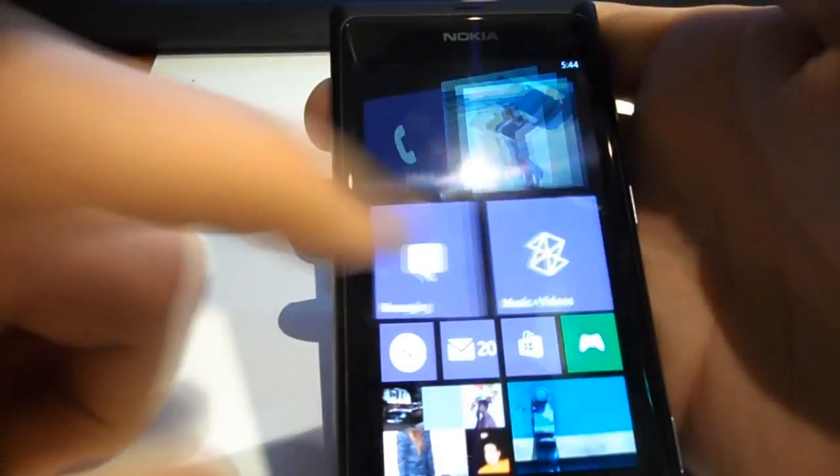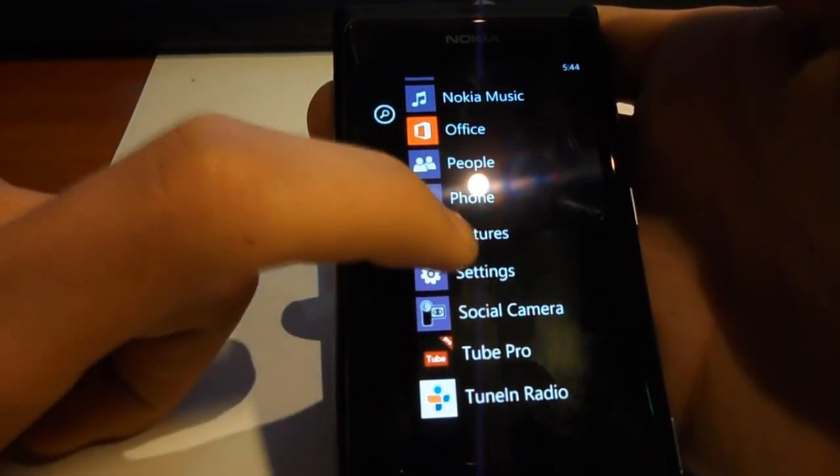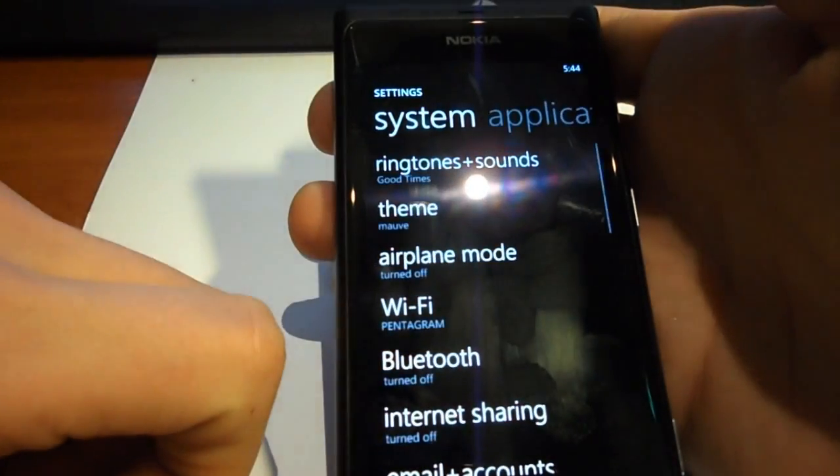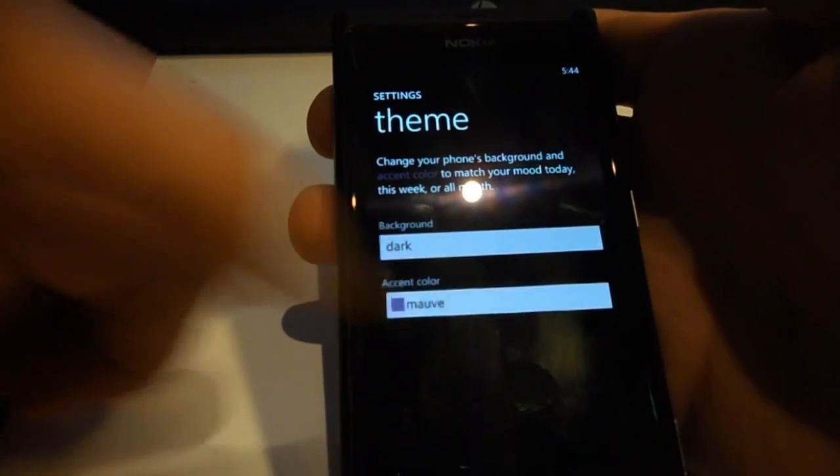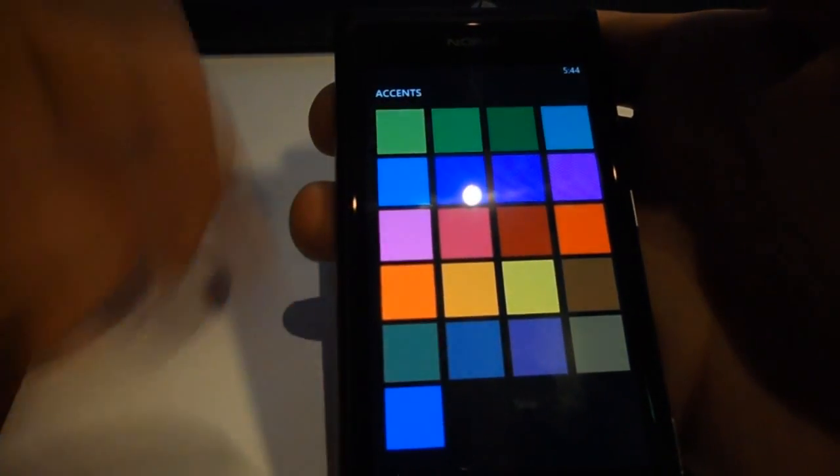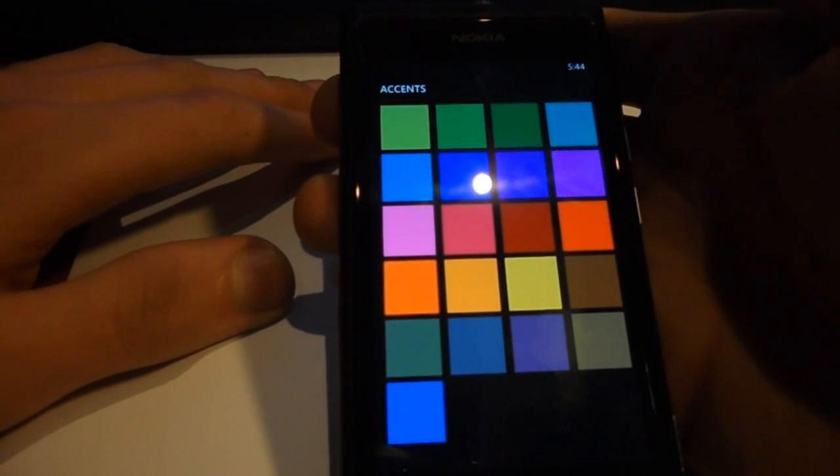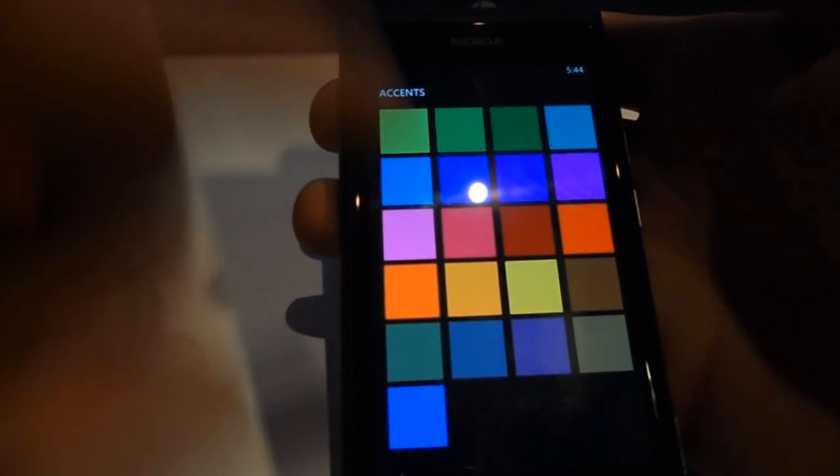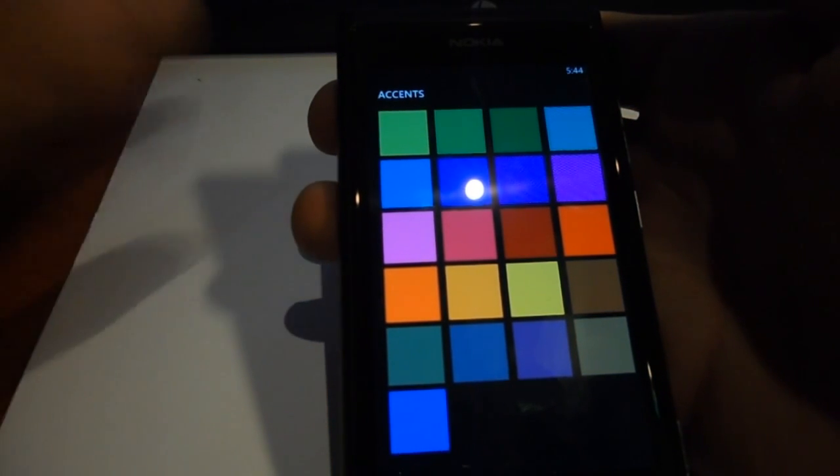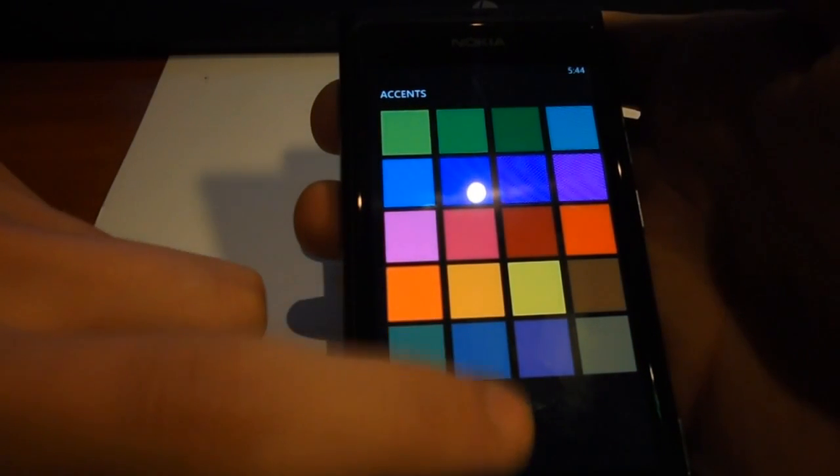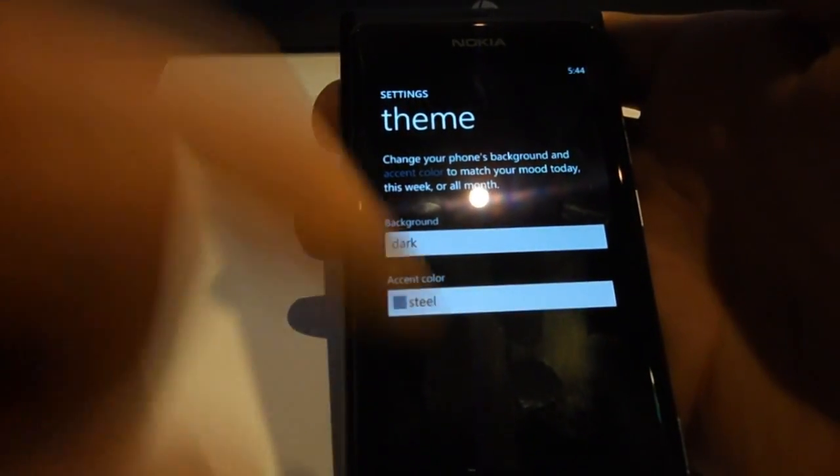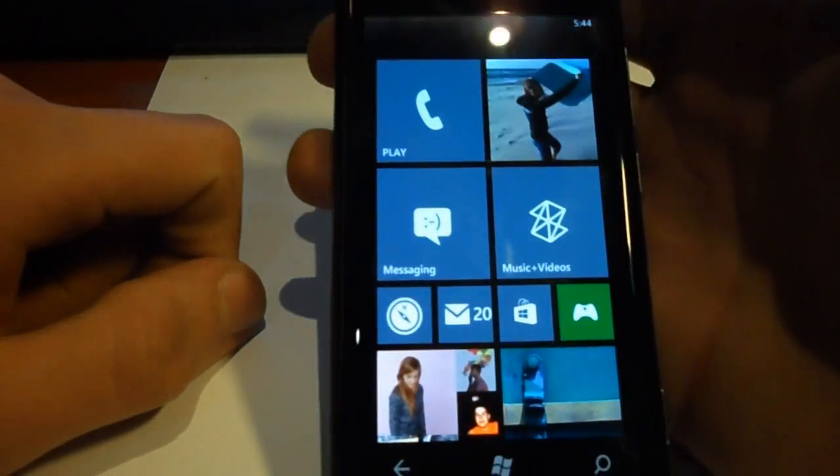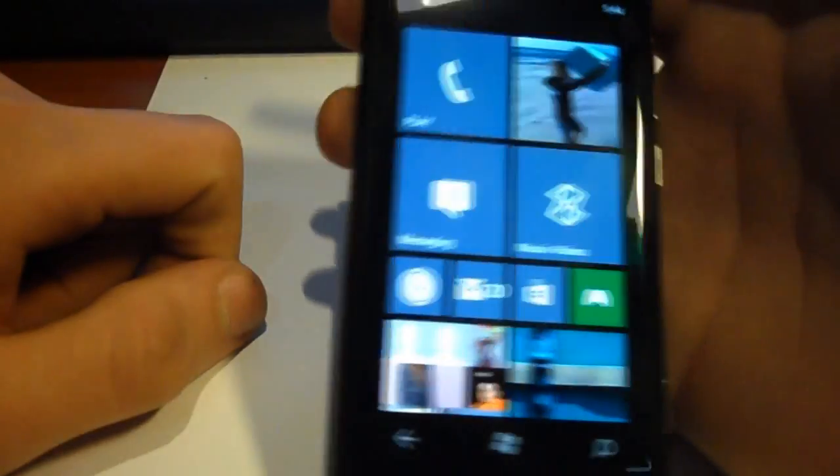The third thing is that you have more accent colors. So when you go to theme, you have more accent colors. You have about twice as many as in Windows 7.5. And my favorite of the new ones, I think, is the steel color. It's pretty cool, it's like steel-ish. It is pretty steel-ish.